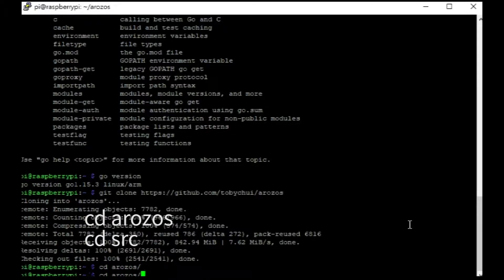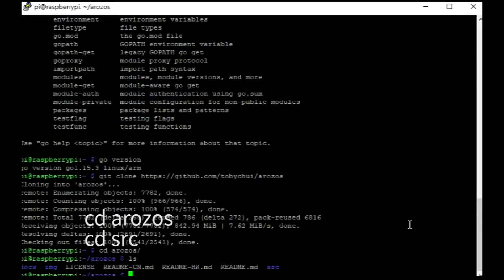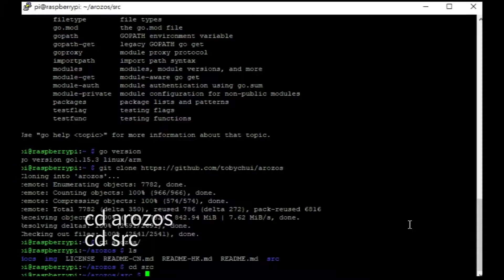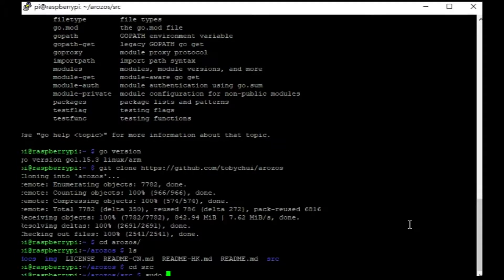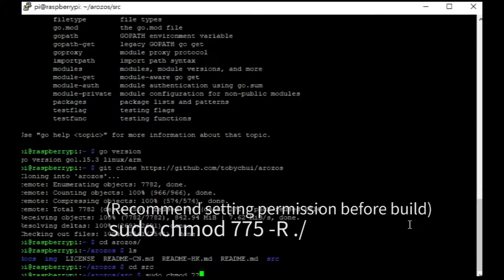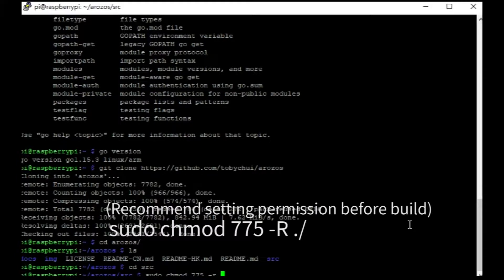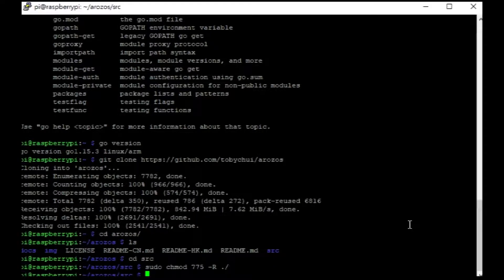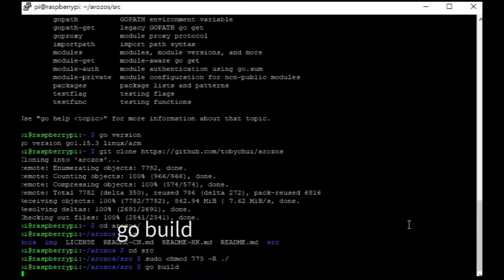cd into the src directory and start the go build process.